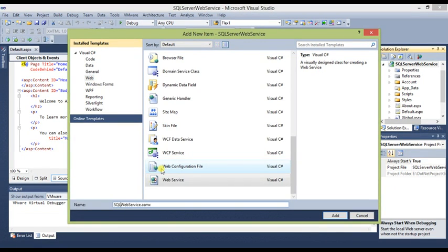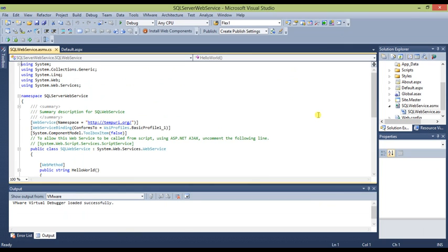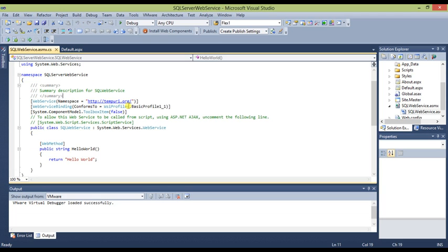Give the web service a name — we will call it SQL Service — and add it. After you add it, the web service file is automatically created. You can see things like the namespace, which is the default domain. If you are writing this web service for your own domain, you can put your domain name here. The SQL Service class extends System.Web.Services.WebService, and there is a default HelloWorld method created.